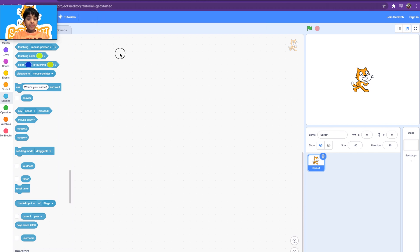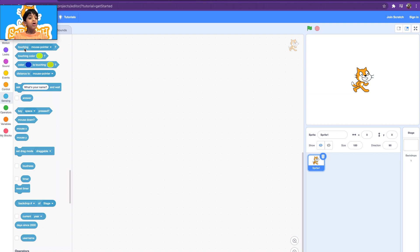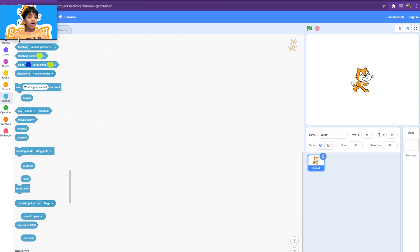For example, two sprites touching each other, a mouse pointer touching the sprite, or the sprite touching the edge — lots of stuff like that.